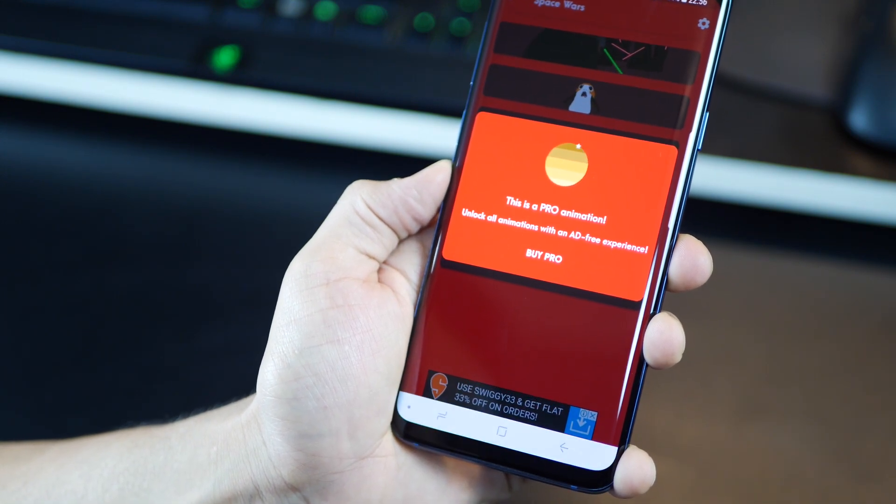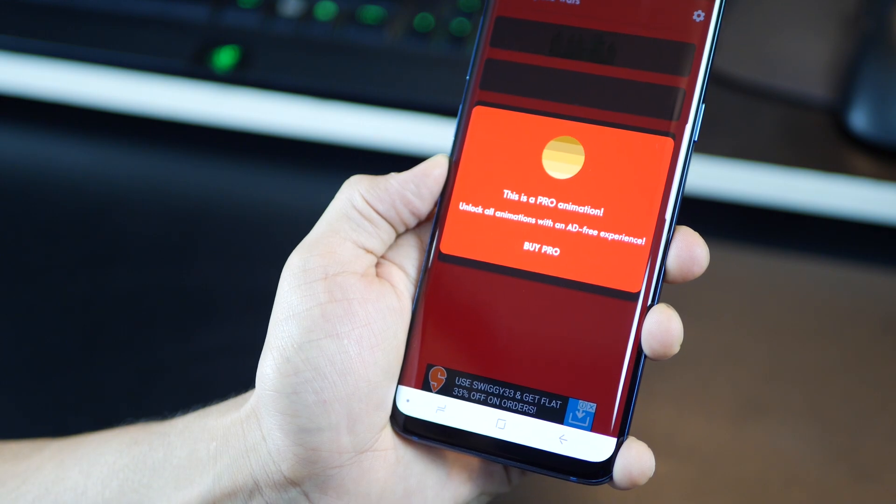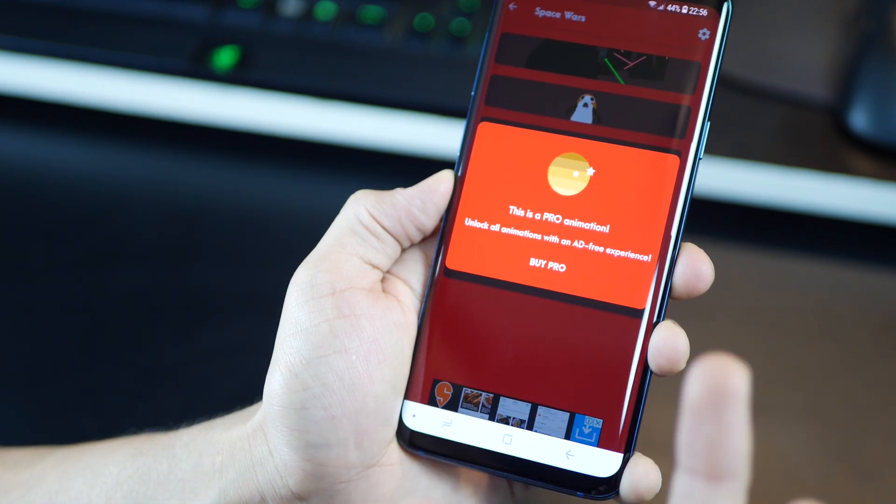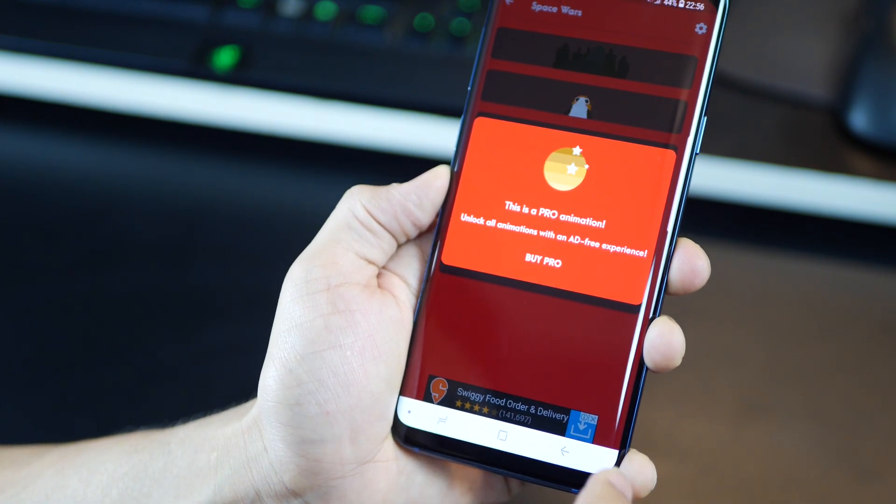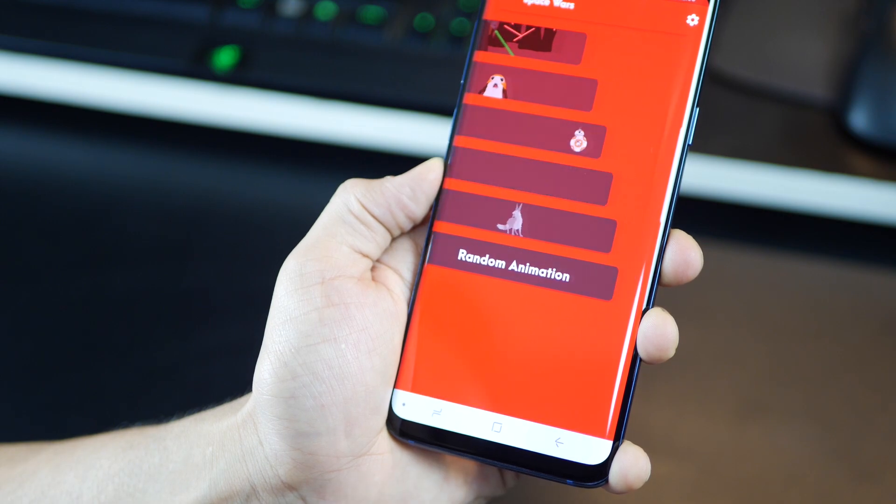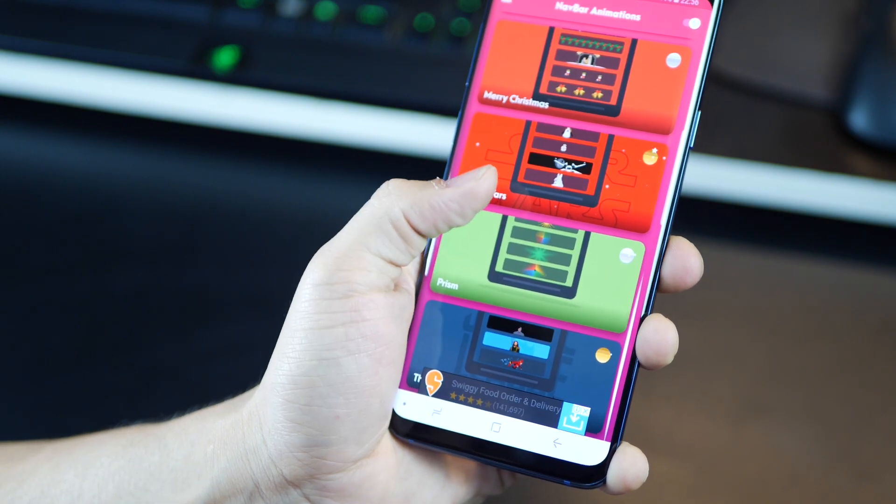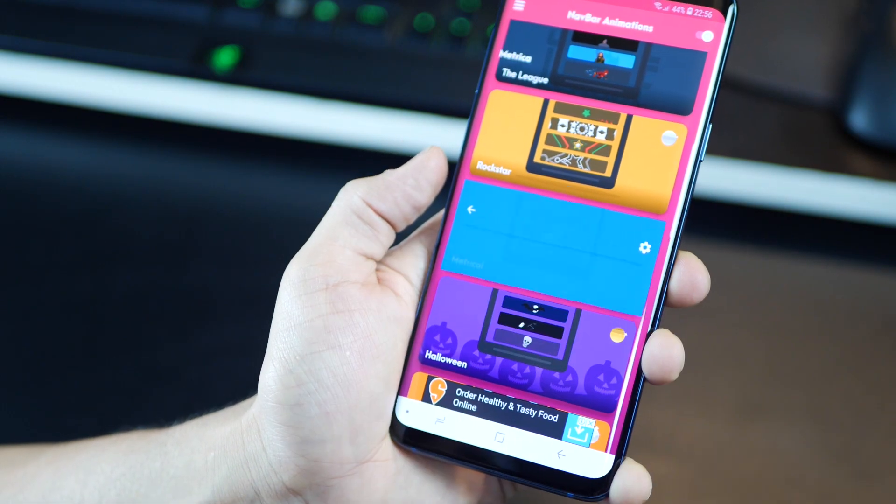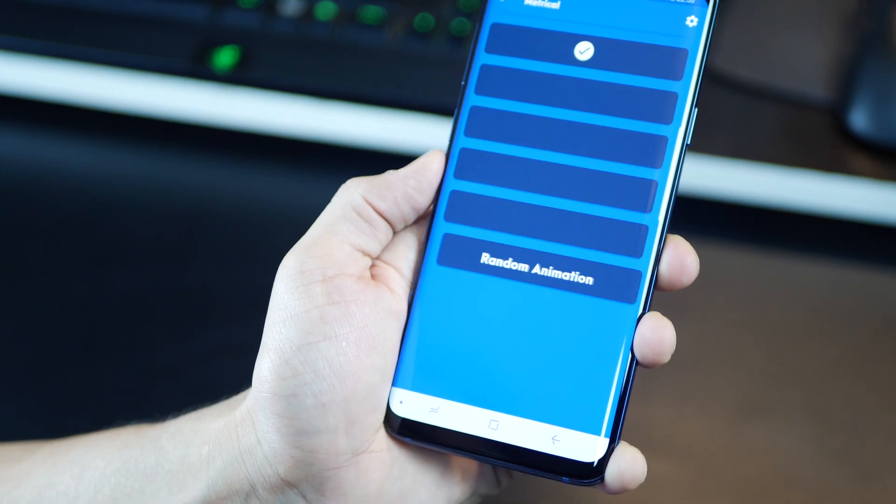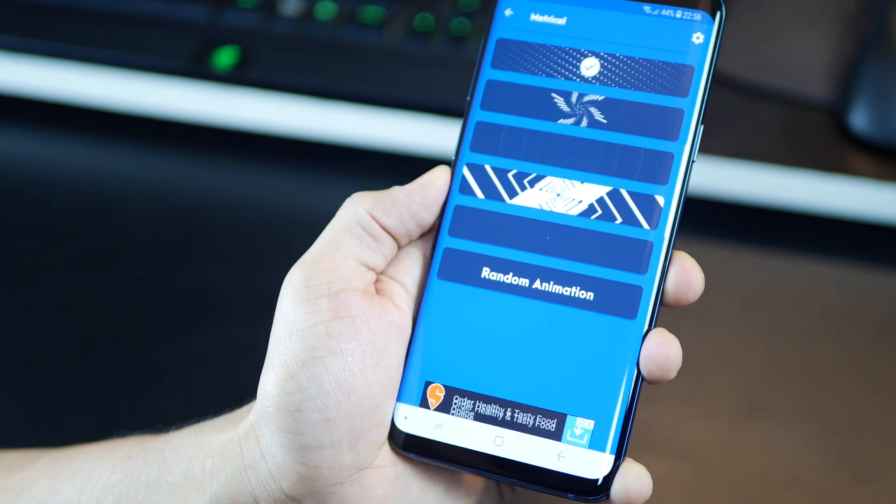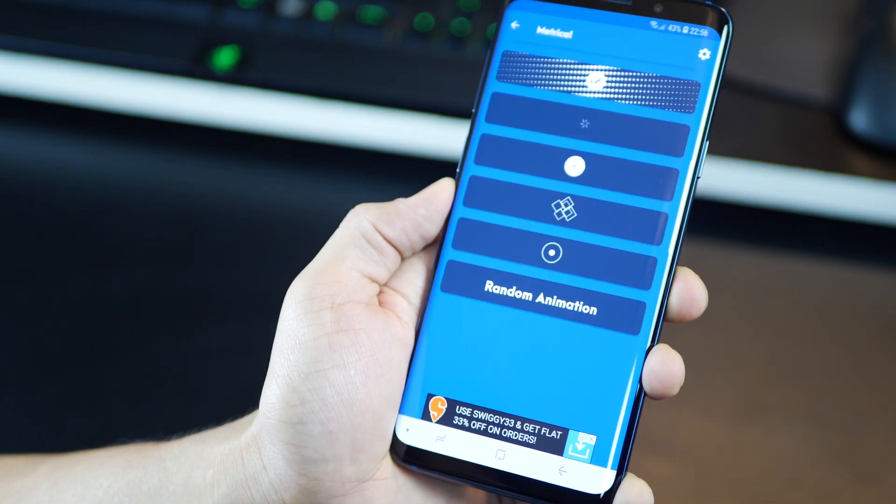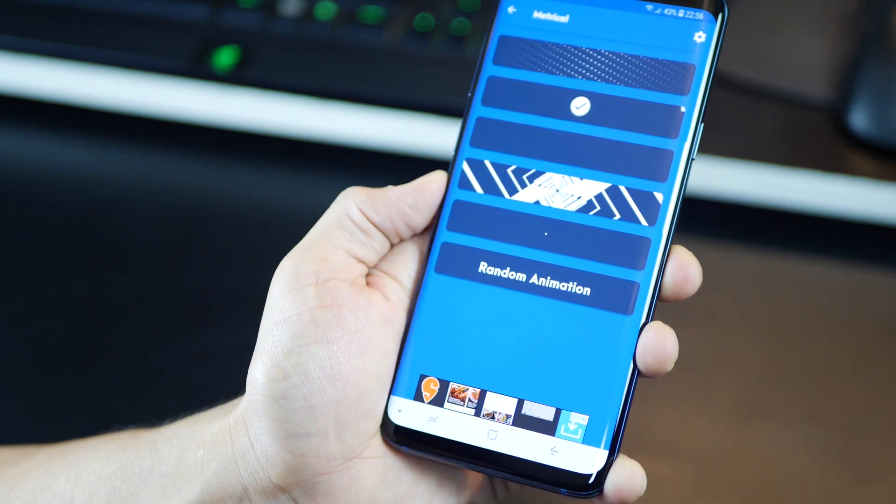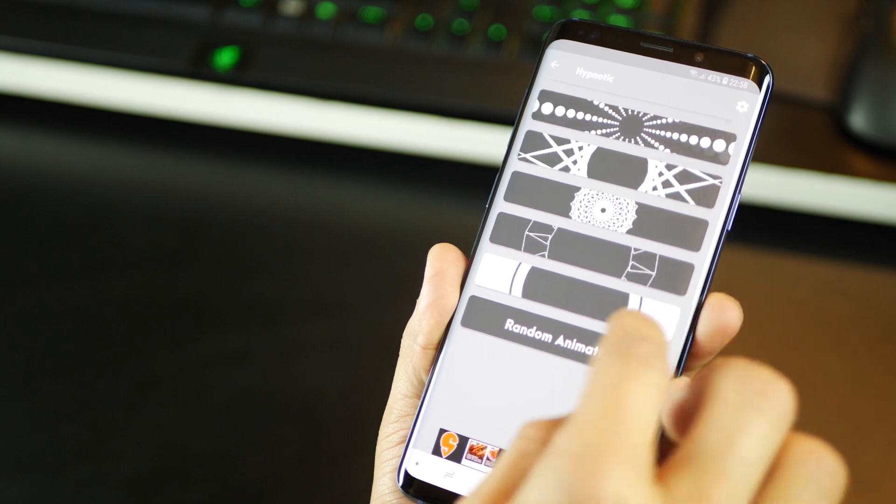Just tap on it, you will see the animation at the bottom to let you know how it looks. But if it's a pro animation, you've got to buy it. And the full version is for $1.49. So if it's something that you really enjoy, and you really want, and you want all the animations, go for it.